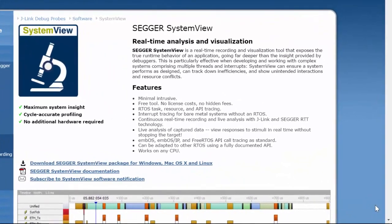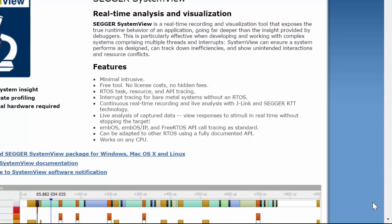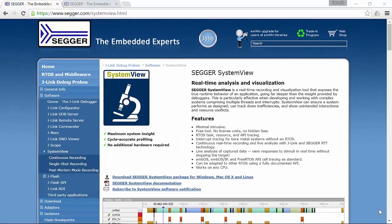SystemView is a minimally intrusive, free tracing tool, easily adaptable for different RTOSes and works on any CPU. The monitor data is recorded via the debug interface, meaning that no additional hardware, especially extra pins, are required.